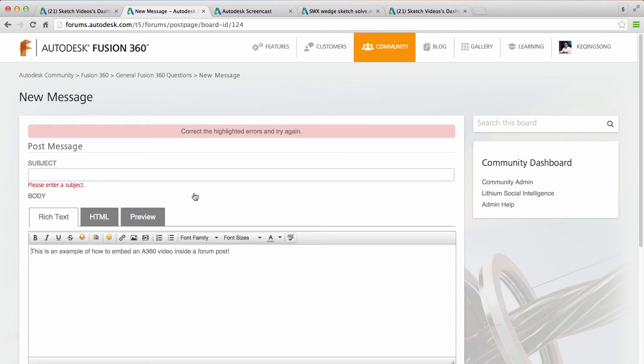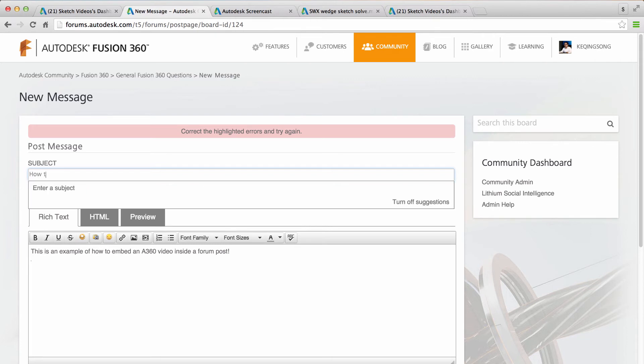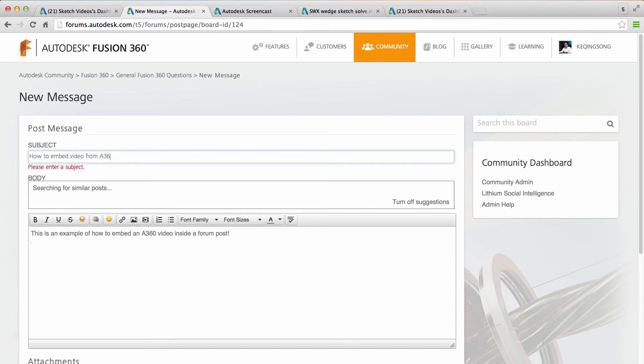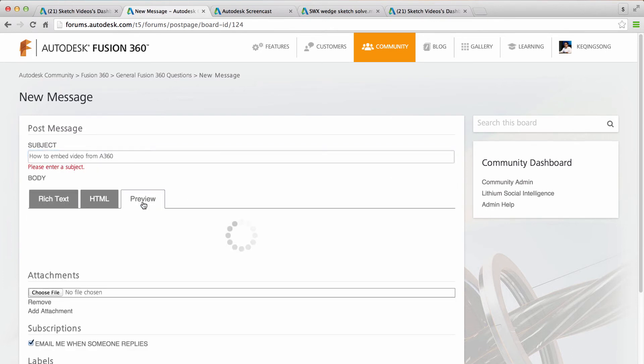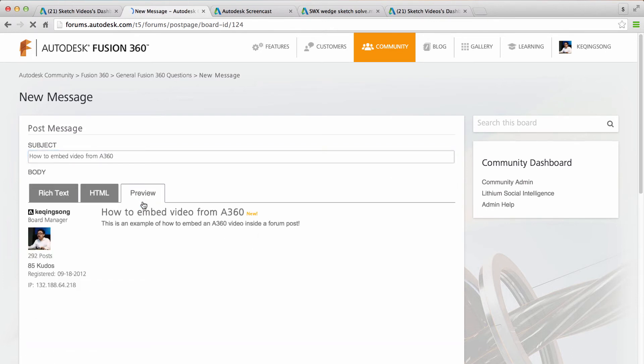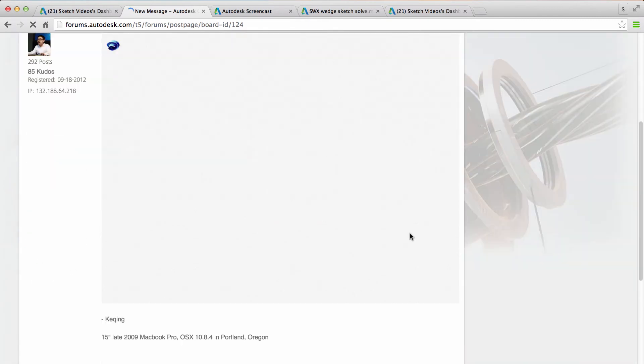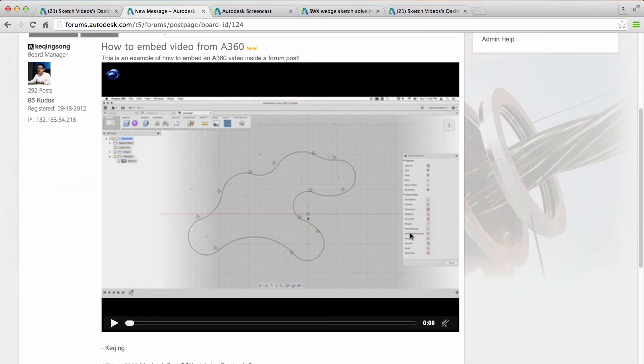And now this should generate a preview. This is telling me I need a subject. I didn't put a subject. So let's just say how to embed video from A360. So let's hit preview again. It's going to generate a preview. And then notice now that video is embedded in the post.